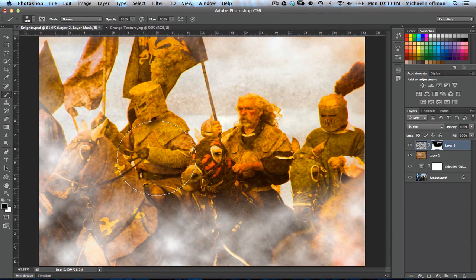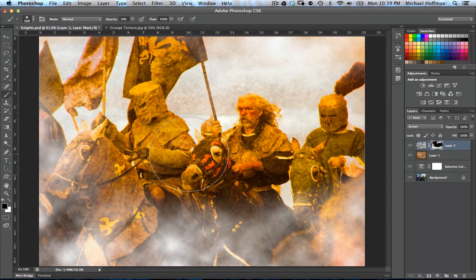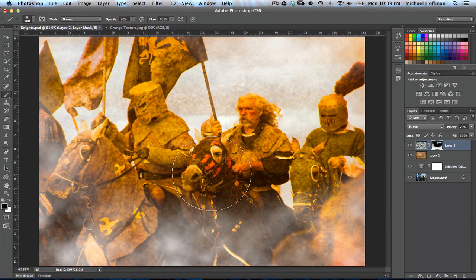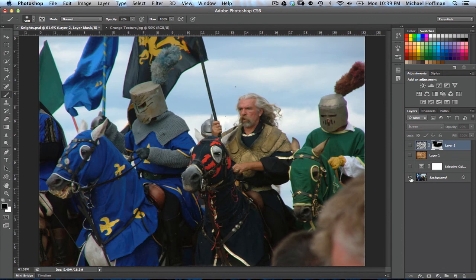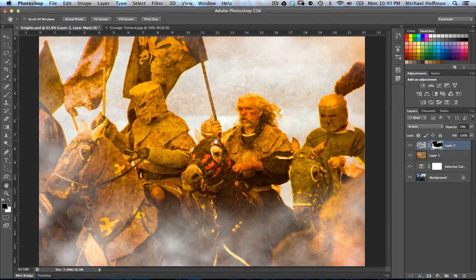That looks pretty good. We can reduce the opacity of the brush — pressing the number 2 key sets the opacity to 20% — and continue brushing away some of this smoke to vary it and blend it in a little bit with the image. If it's still a little strong, we can even run the layer opacity down to about 80% or so. And there you have it — a real gritty, intense image that looks a lot better than where we started. We've taken the snapshot and created quite a dramatic scene using the selective color adjustment layer and some finishing touches.